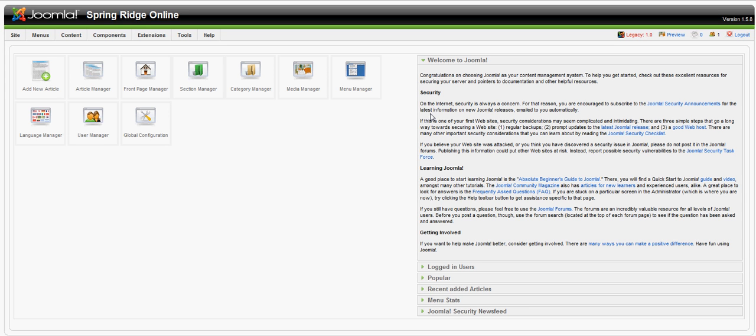I'm going to show you a quick tutorial on how to use Joomla's doc man program. First, you want to